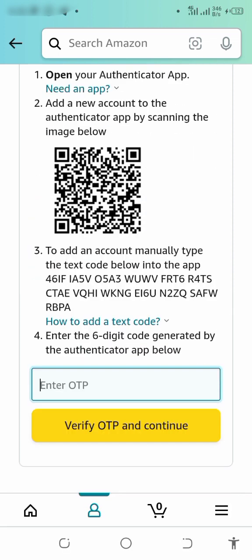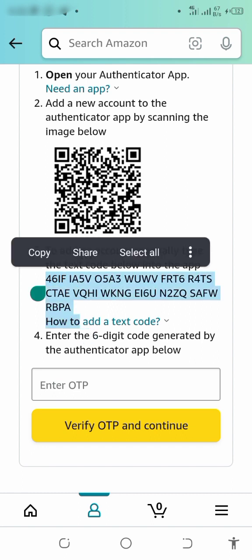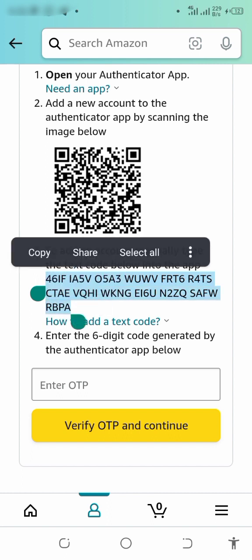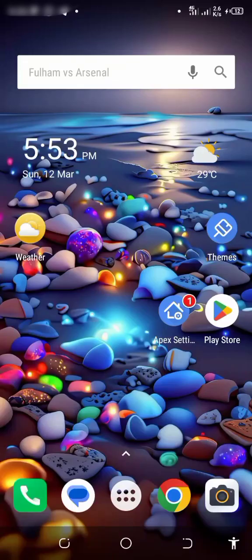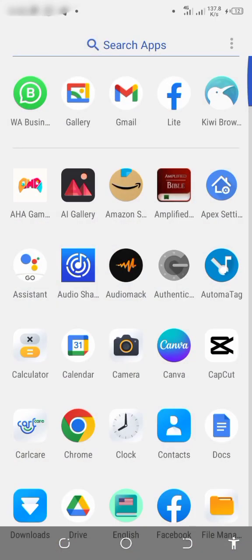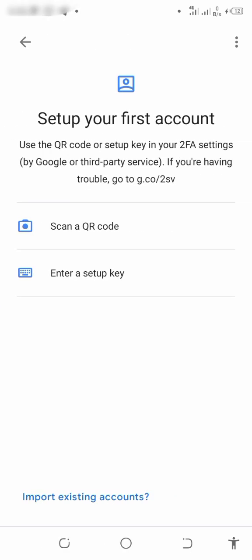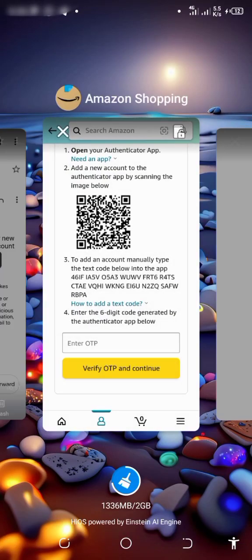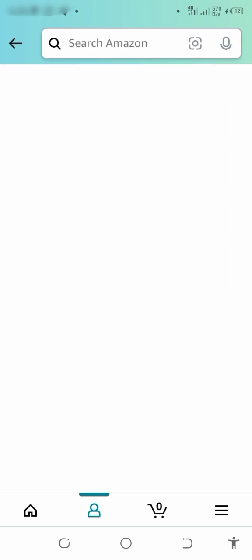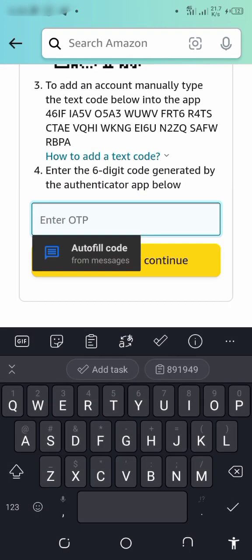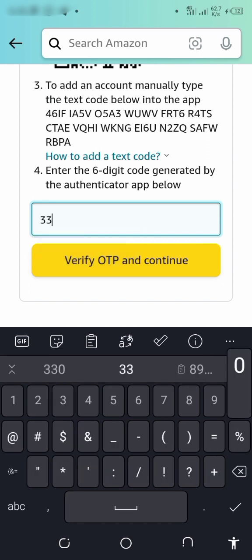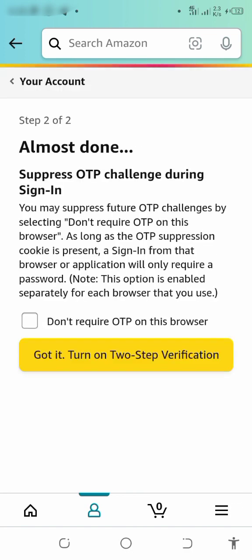Look at this code here — copy this code. When you copy that, come to your Authenticator app and click on it. Click 'Get Started', then select 'Enter a Setup Key' and paste the code there. You can see it says 'Almost Done'.